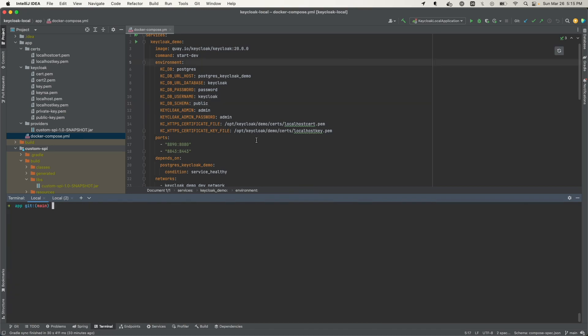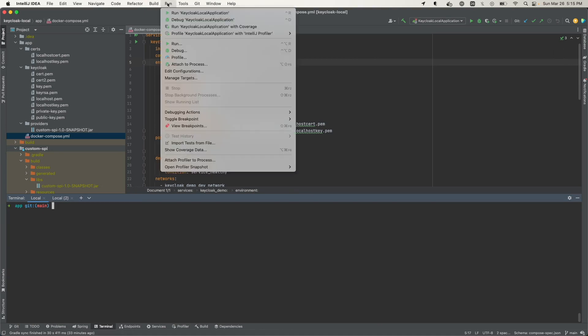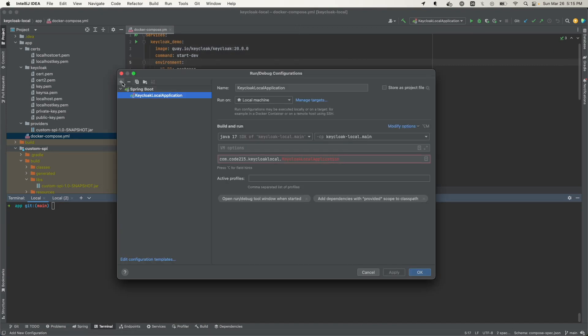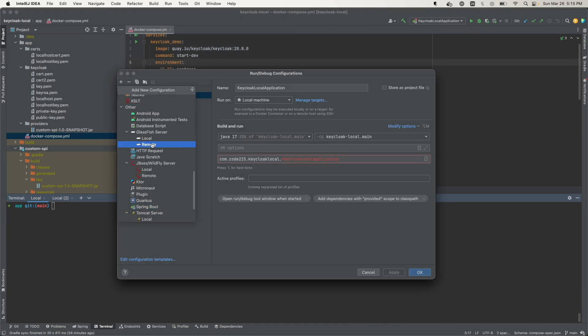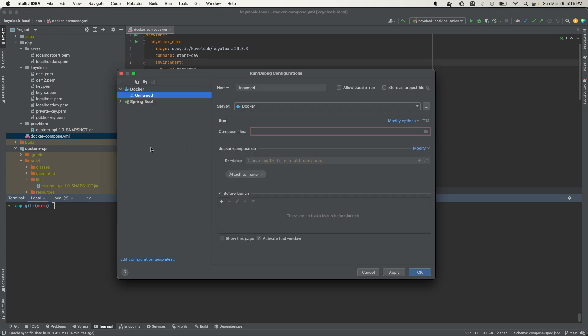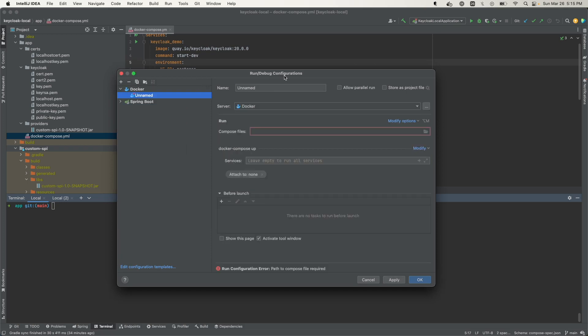The other way that you can run a Docker Compose application is by adding a configuration in IntelliJ. We do that by coming here and coming to Edit Configurations. Click on this plus and look for Docker. We have Docker and we want Compose.